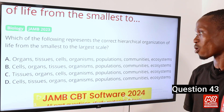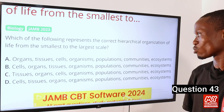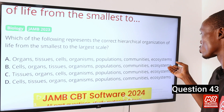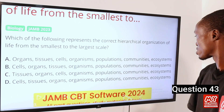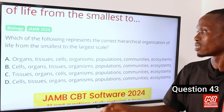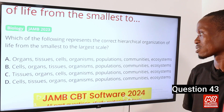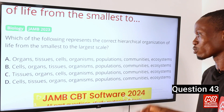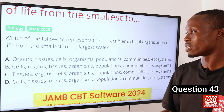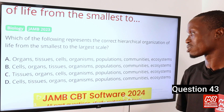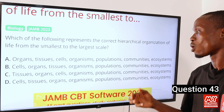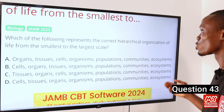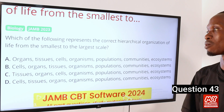B. Cells, organs, tissues, organisms, then down to ecosystem. C. Tissues, organs, cells, organisms, then down to ecosystem. D. Cells, tissues, organs, organisms, populations, then down to ecosystem.